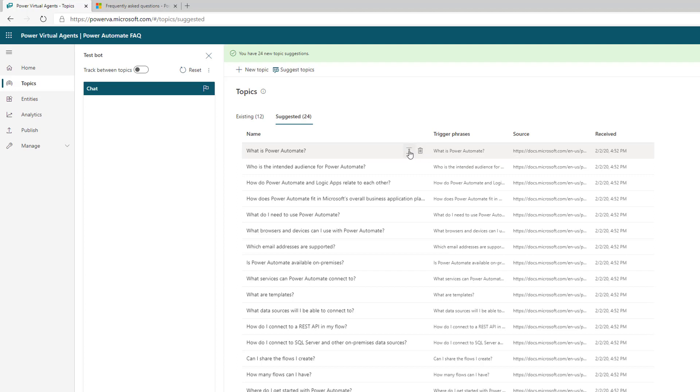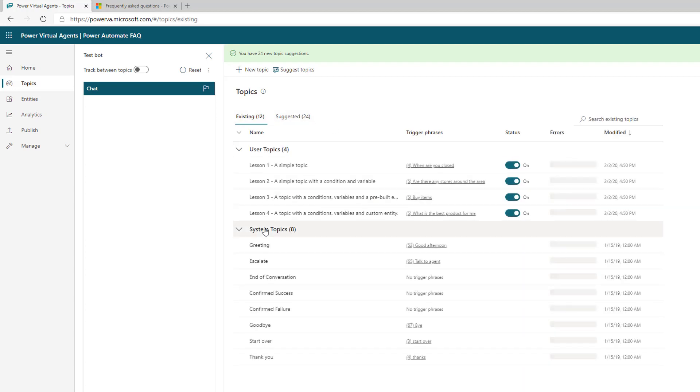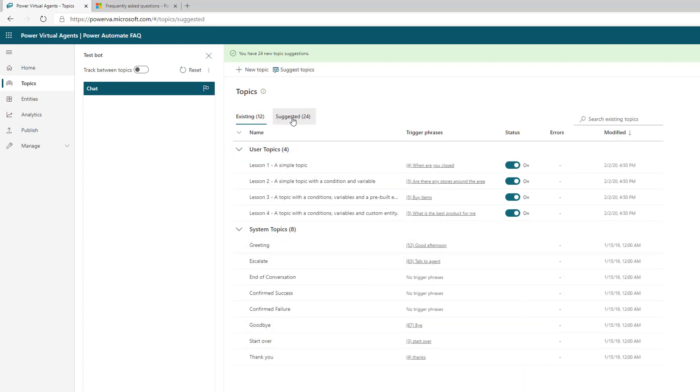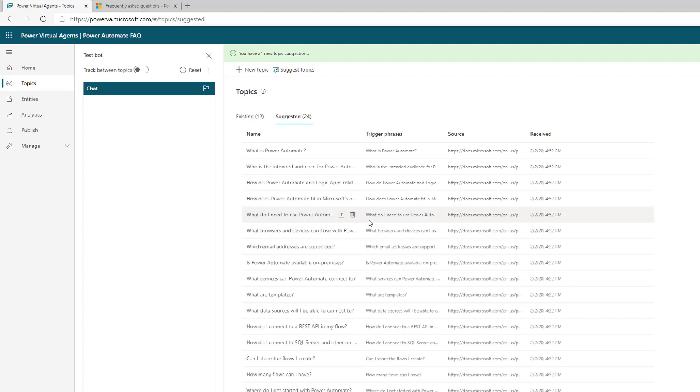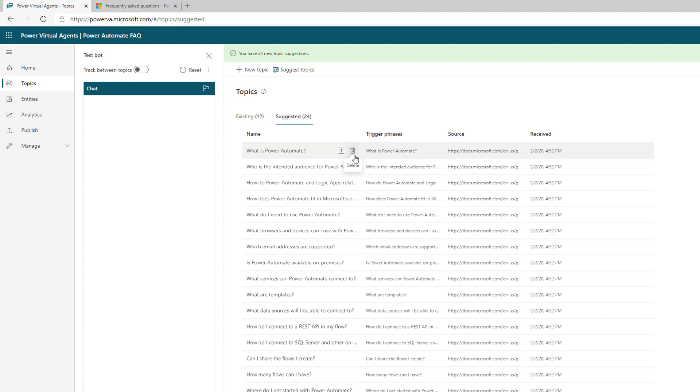Note that these are not in our bot at this point. Only the existing topics are - the ones Microsoft provides out of the box. We have to choose which ones we want to actually include in our bot.